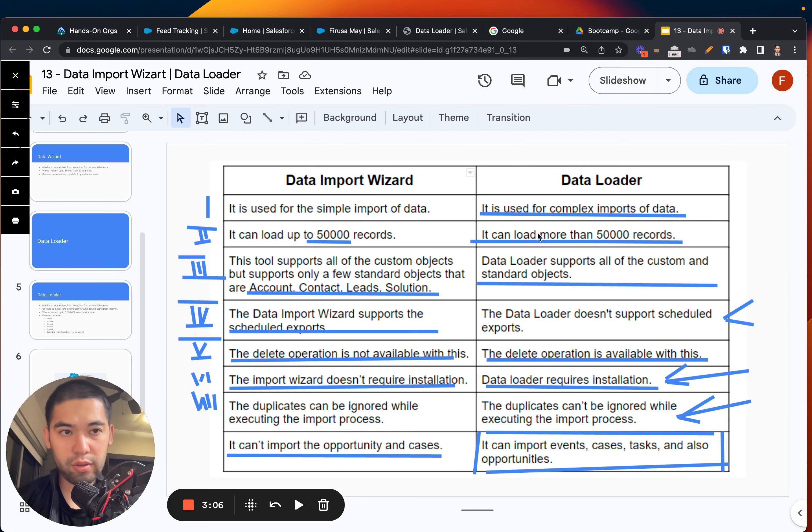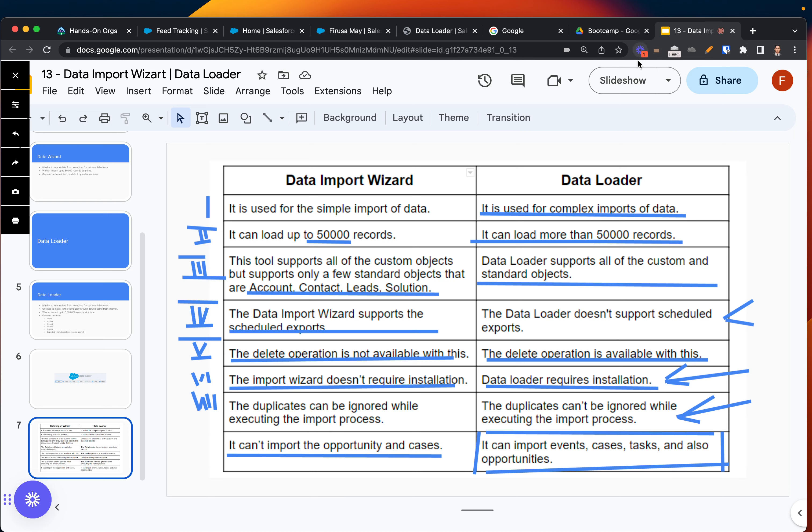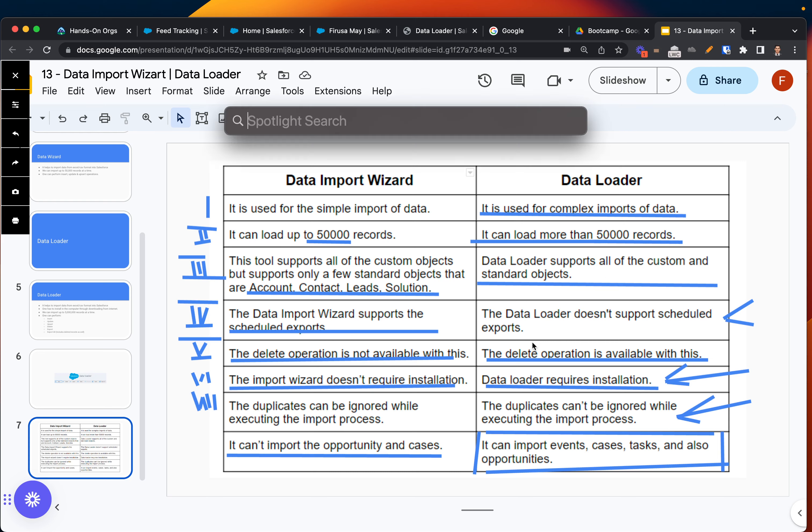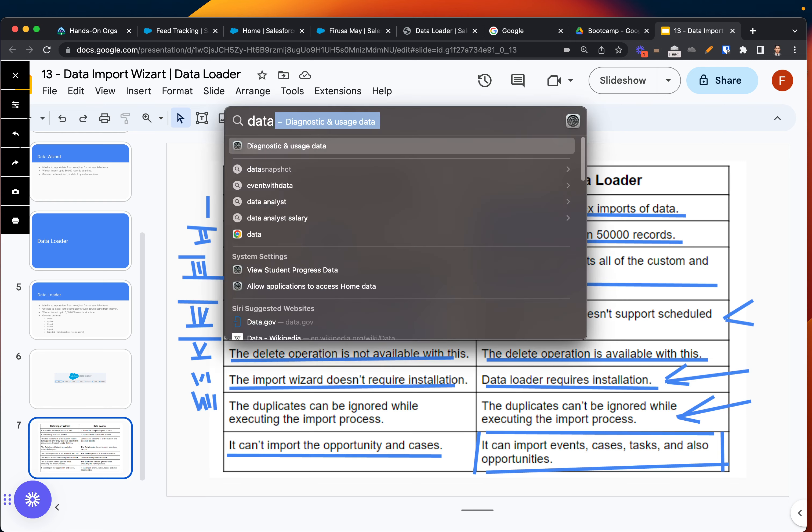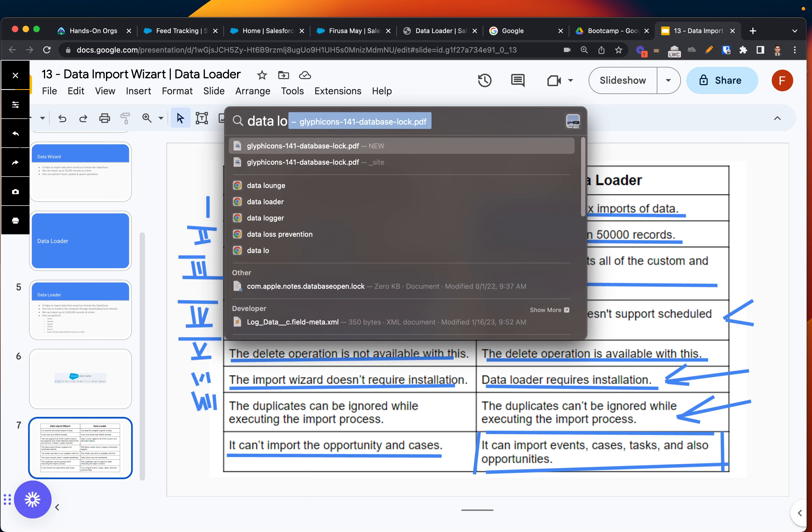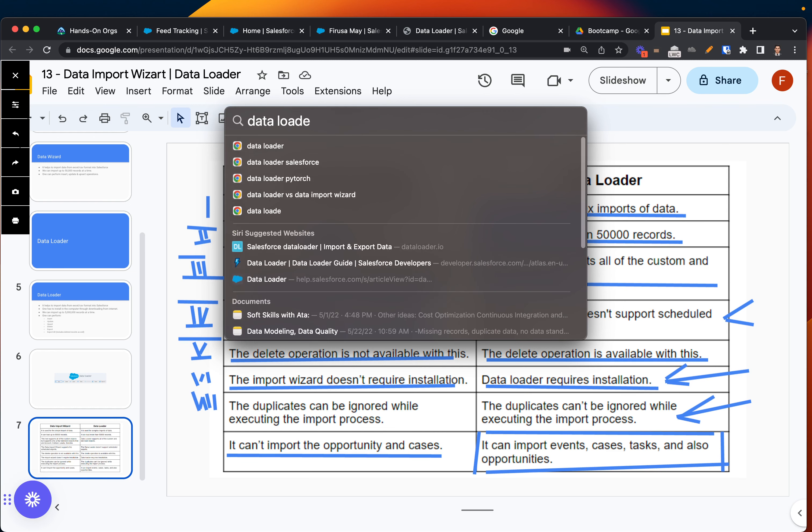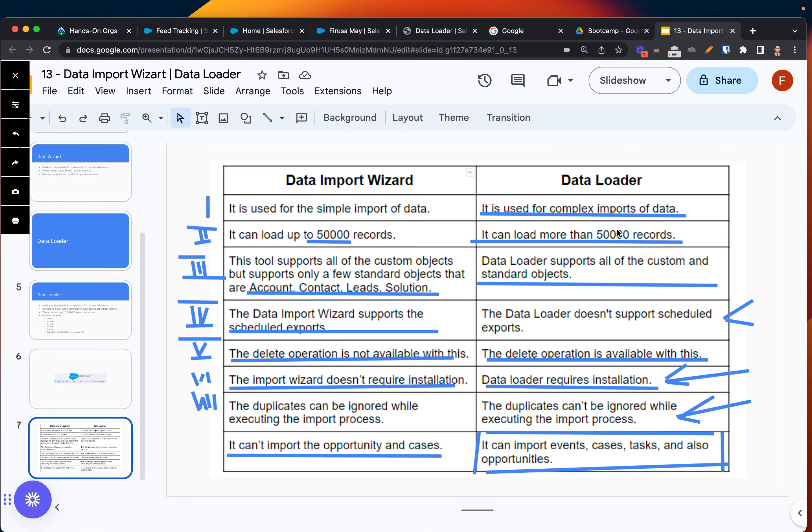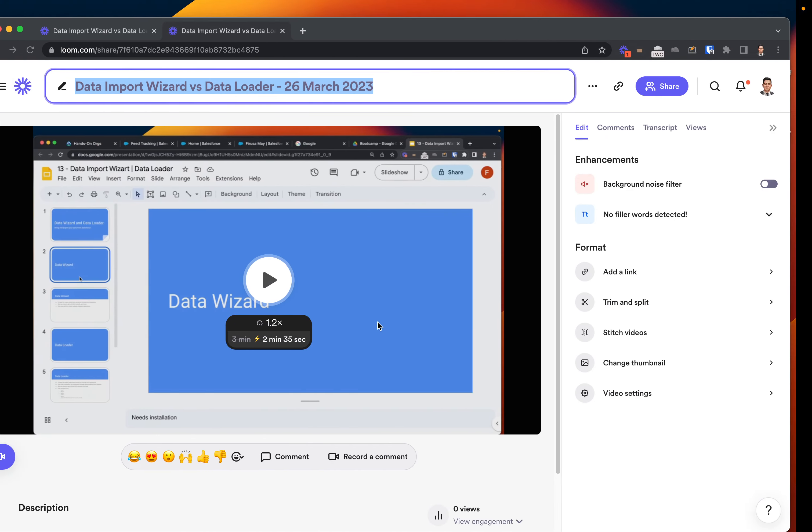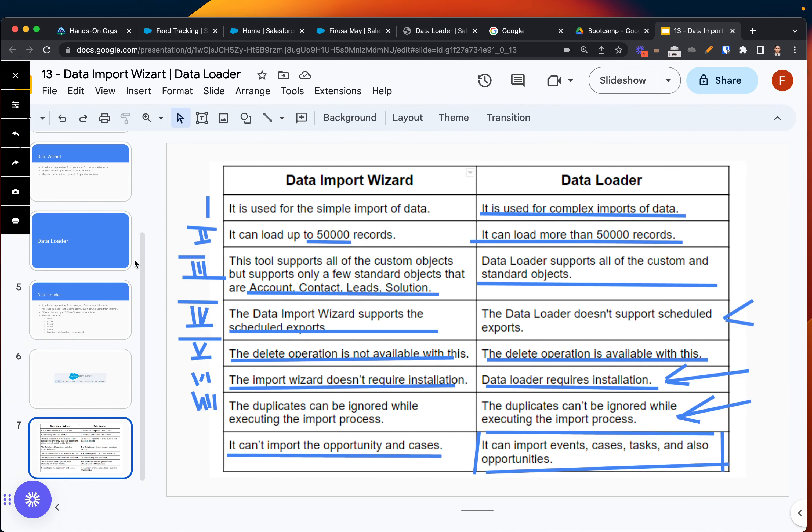That's the main difference with these tools, but I actually have this installed. Maybe I can even show you Data Loader. It's not here. No, it's not going to open up, but essentially it will look like something like this.